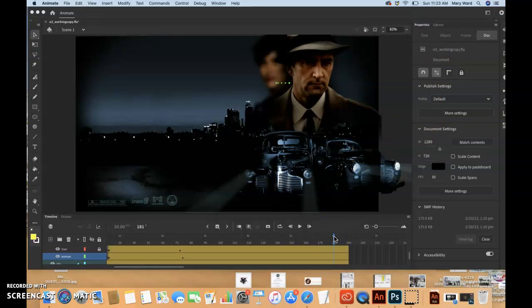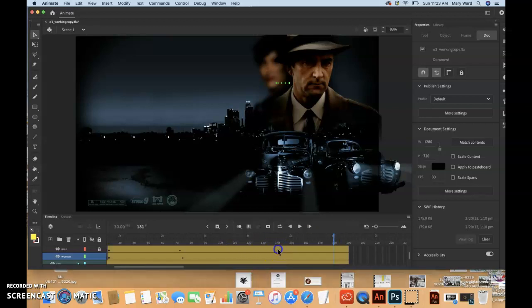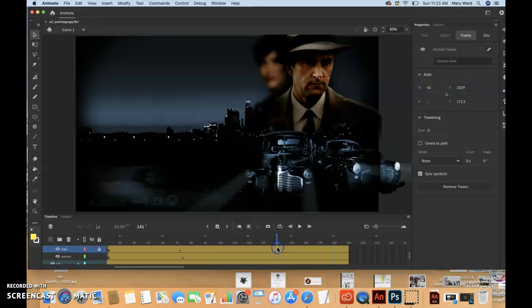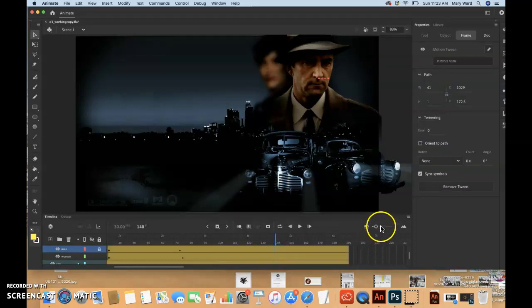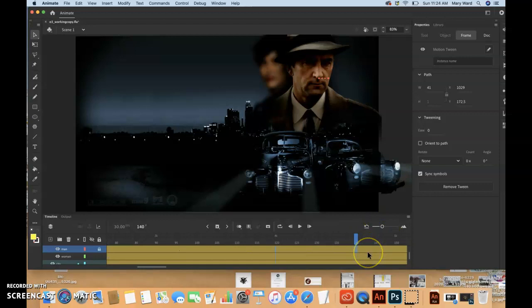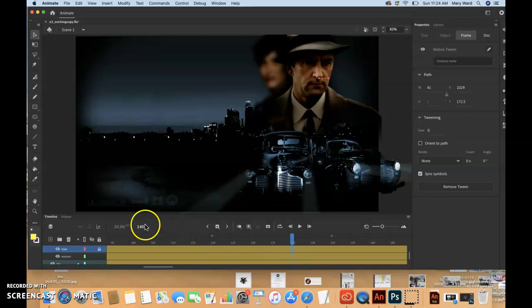So I think we're going to select frame 140. And maybe that's when she's going to come into focus. I'm going to zoom in a little bit on the timeline. So that I know I have this frame selected. I can see the little box. It says 140 here. That's good.